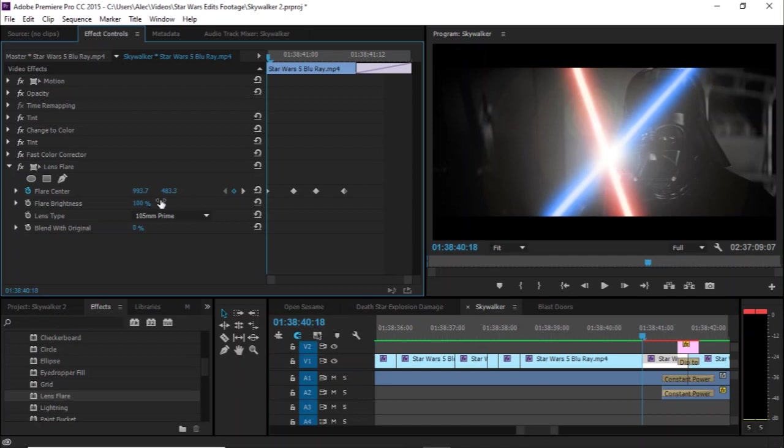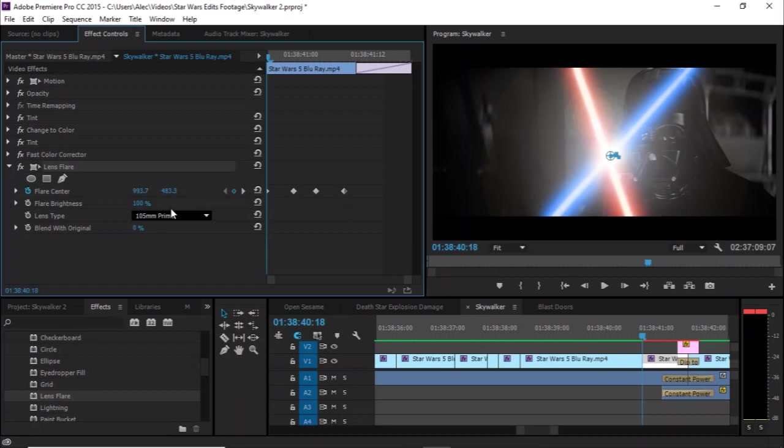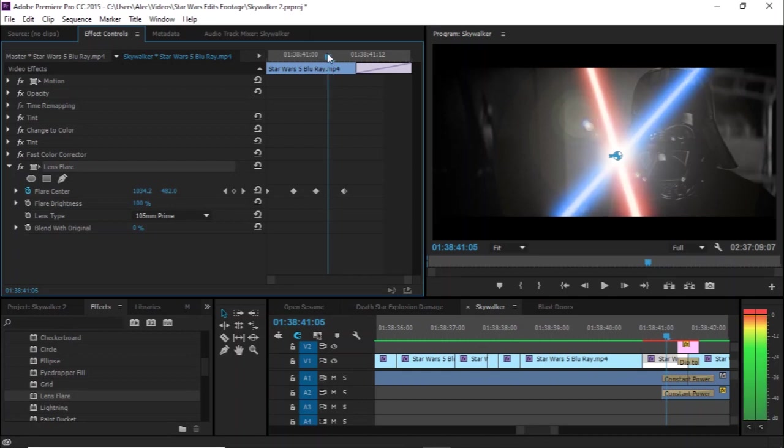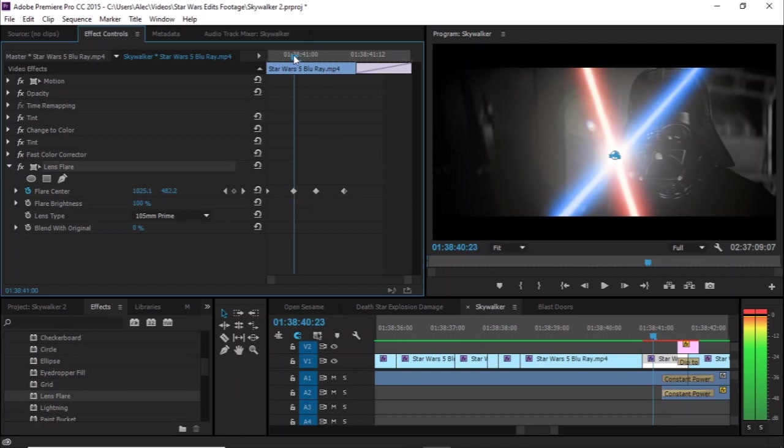And so the first thing you do is you click the lens flare effect and move this point to the clashing of the blades. You might want to bring the flare brightness down to zero just so it's not in the way, but you can still see the point. If you just turn off the effect, you can't see the point. Of course, mess around with how bright you want it. And then just scroll through the video and move the flare center to track where the blades are meeting.